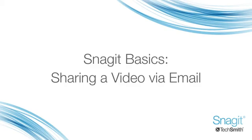Welcome back. This is the fifth tutorial on the Snagit Basics series. In the last tutorial, I covered how to capture video. In this tutorial, I'll show you how to share your video with others via email.